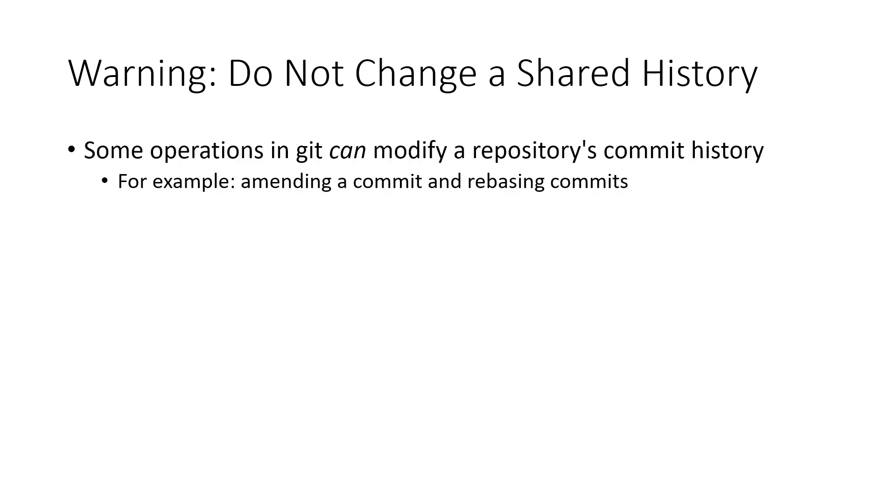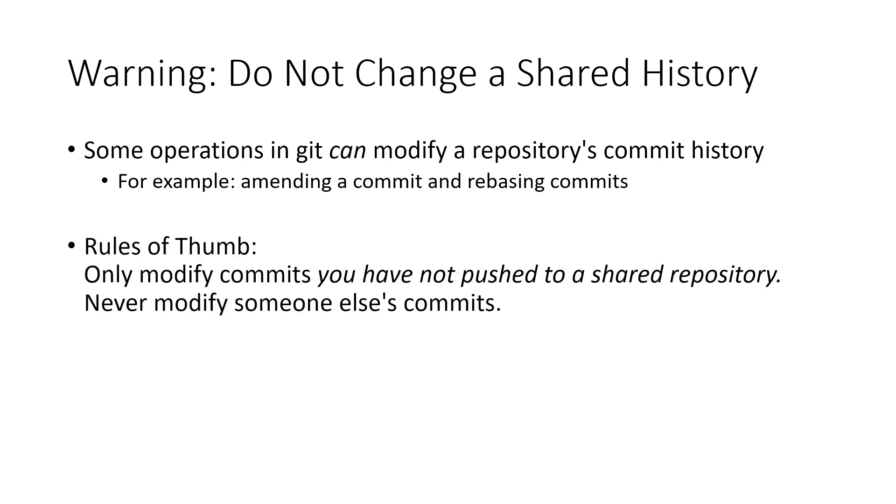The reason for that is because the commands we're going to look at today can modify a commit's history, meaning you could actually change a commit that someone else already has, and it would appear as though you deleted it. This can lead to issues and headaches down the road. So your rule of thumb here is you really only want to consider doing what we're about to look at today on commits that are local to you that you have not pushed and shared with anybody else.